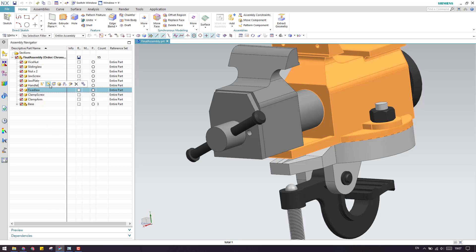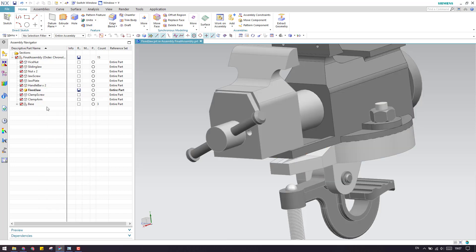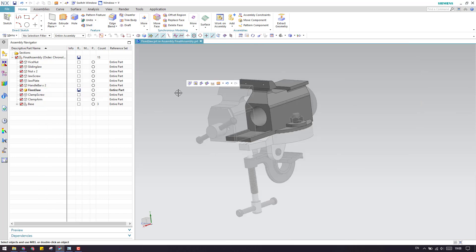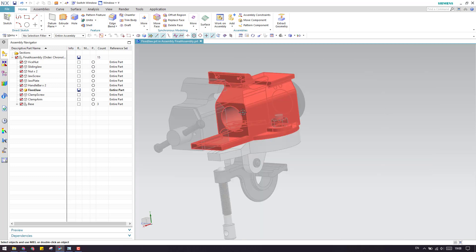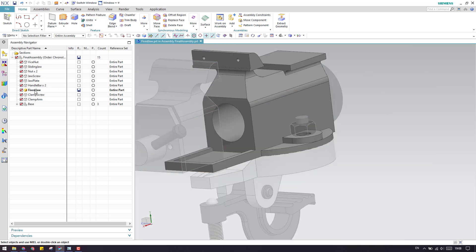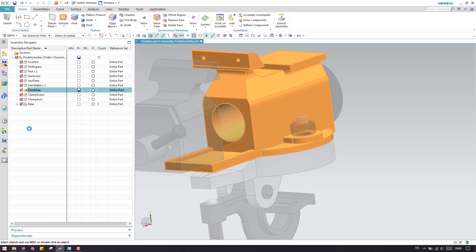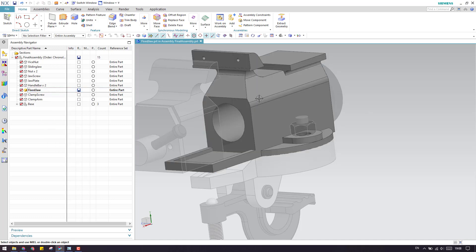As soon as you select this, it will become your work part. Suppose you want to change anything inside this model, you will do a make work part. As you can see here, I already done, and this is our work part now.